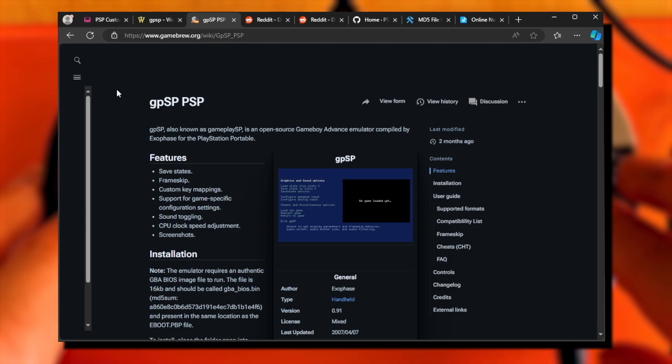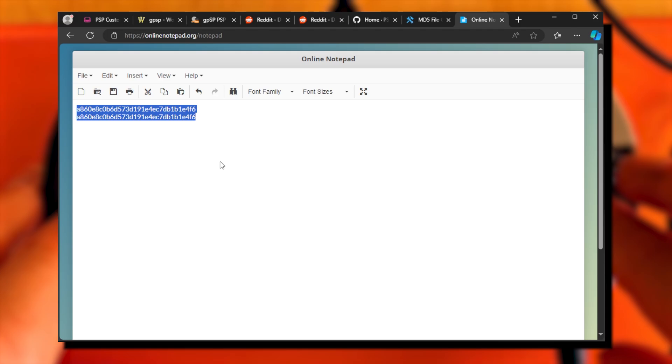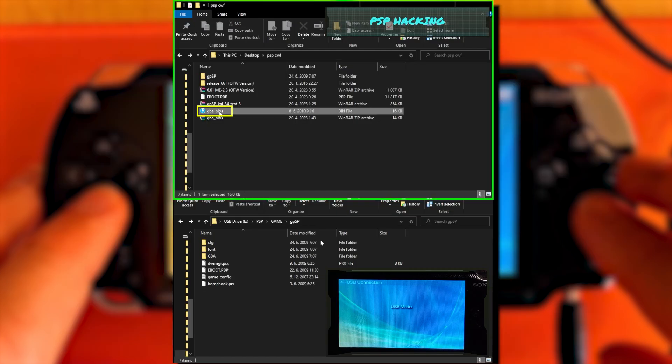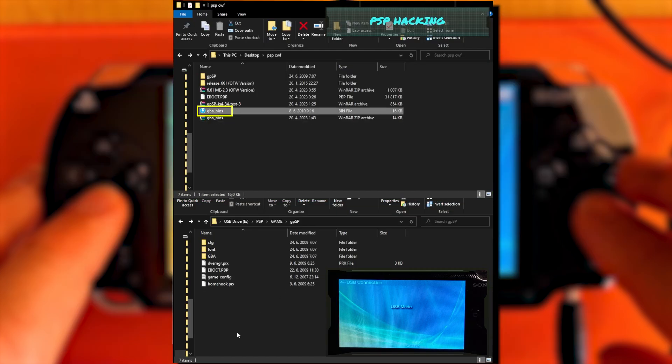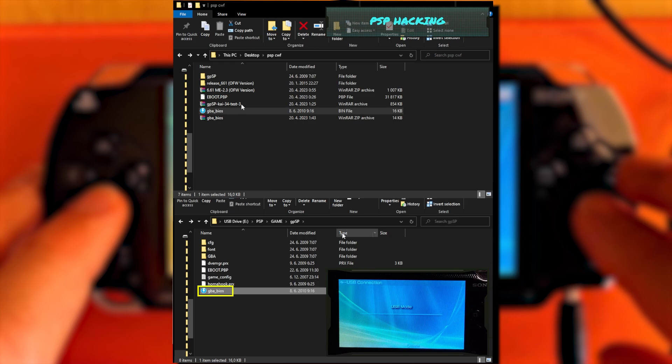Next, go to the GameBrew.org gpSP page, scroll down to Installation section, and copy the stated checksum to the same word processor to a new line. If the text in both lines is identical, you have found what you have been looking for. Copy the GBA_BIOS.bin file to your PSP storage to the gpSP folder.